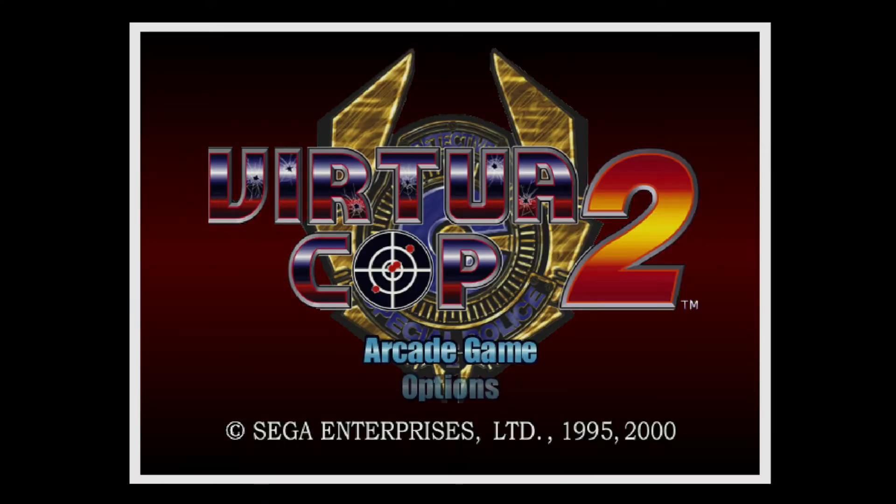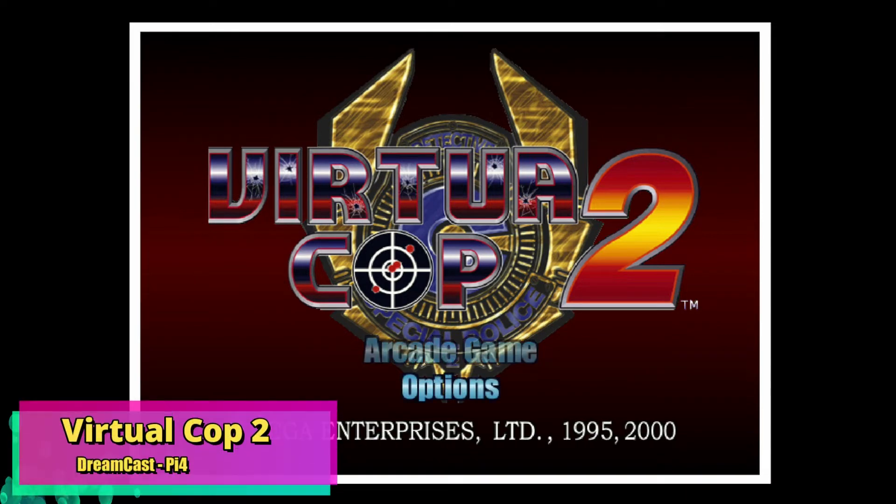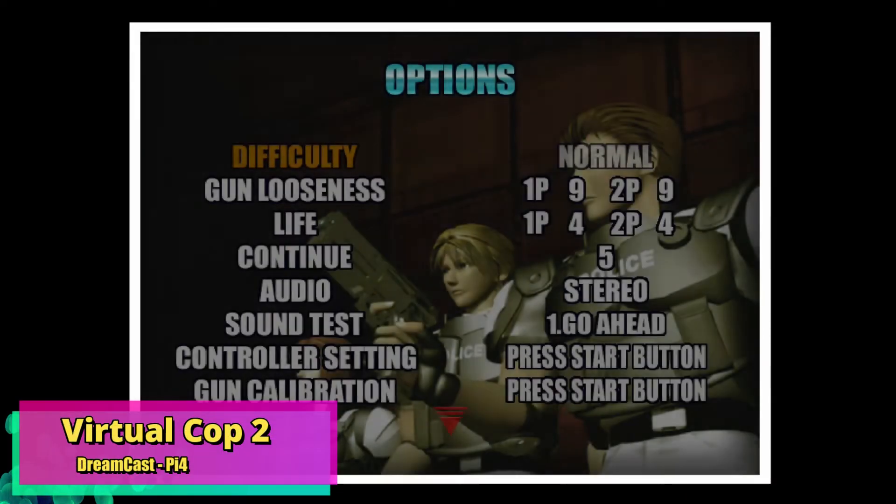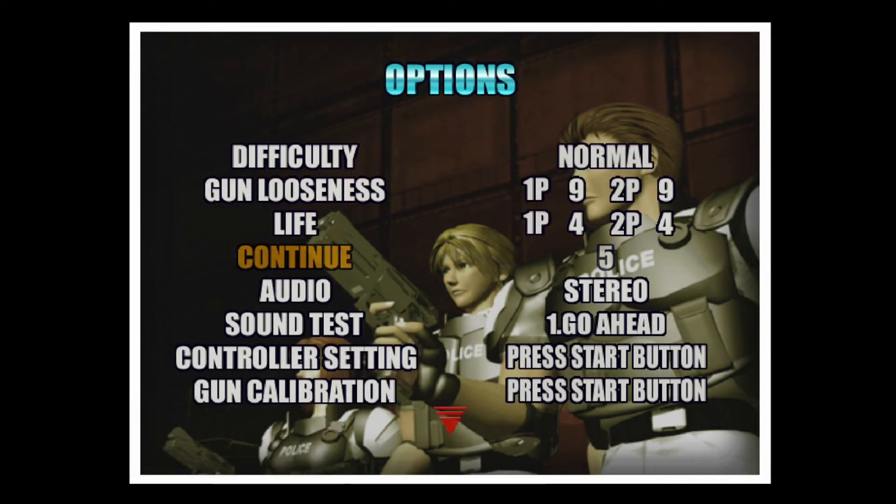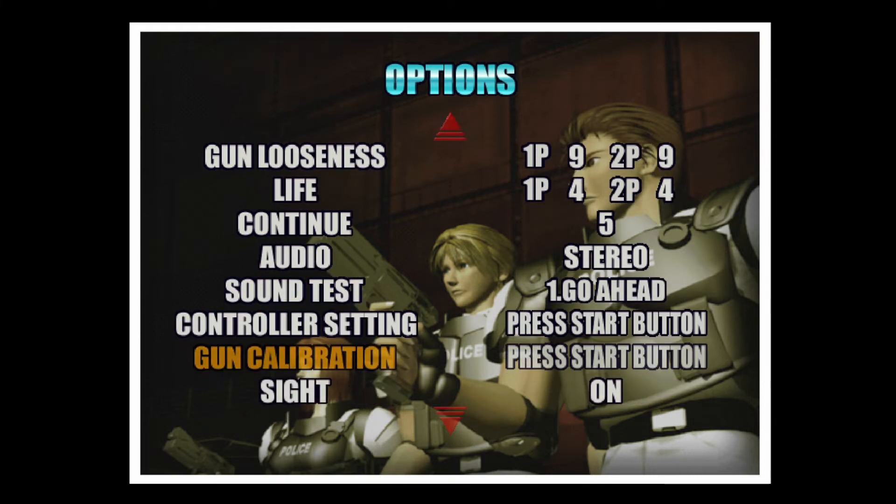Once you're in the game, I highly recommend going into the Options screen and going down to the Gun Calibration. Once you have this set up for however many players are playing, then you can make a save state.